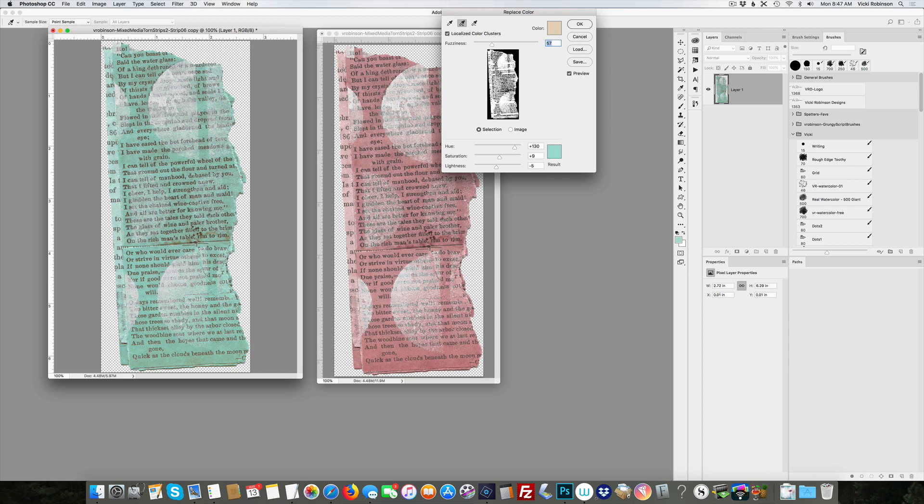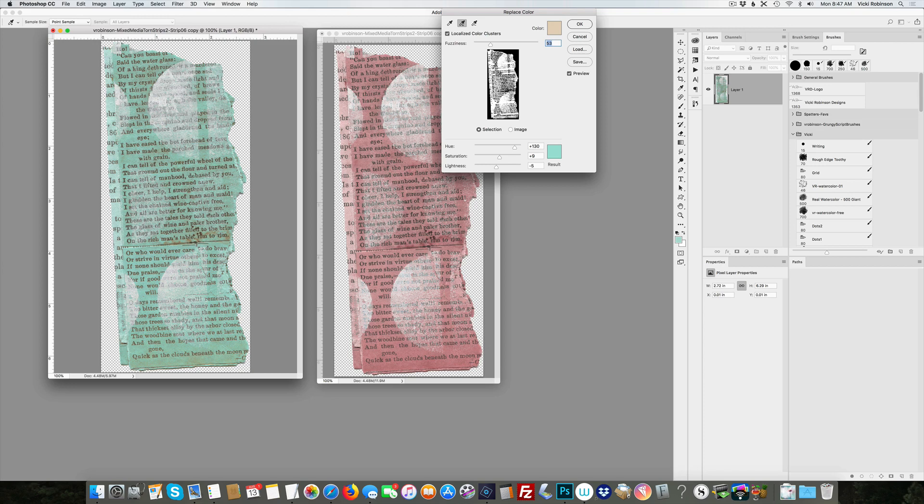From here I can adjust my fuzziness slider. If you watch the preview here, you can see that I am—it's showing me how much of my image is going to be affected by this color change. One of the things I'm seeing here is that it did not pick up these little brown stains, so that must mean that color was outside the color family I was looking at. So I'm going to click on this little color picker again and add this brown to that color range, and you see it instantly changed that as well.